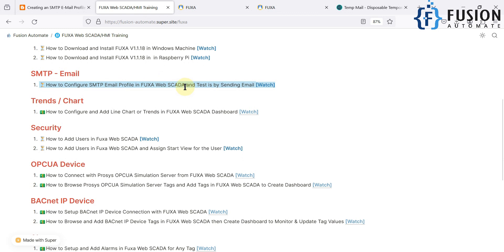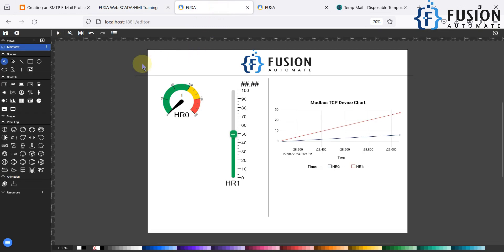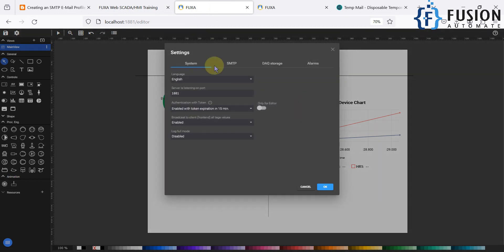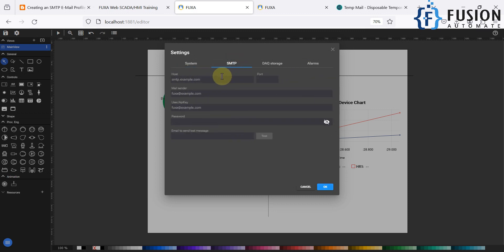First, navigate to the FUXA web SCADA editor. In the edit project menu, click and go to Settings. Once you click on Settings you will see four options: System, SMTP, DAQ Storage, and Alarms. Go to SMTP where you can provide the details for your SMTP email profile.